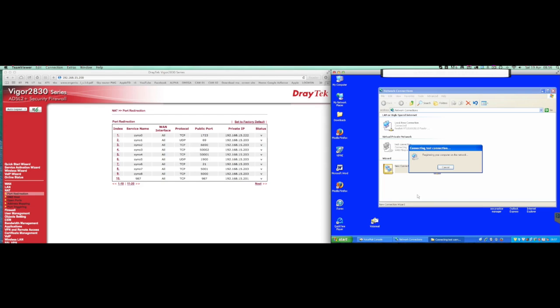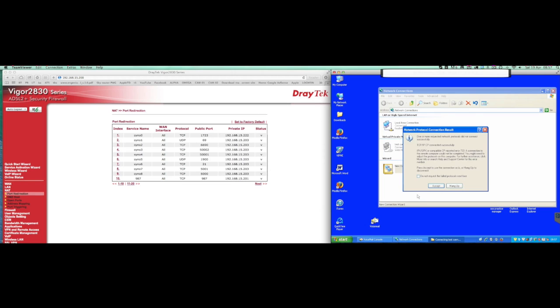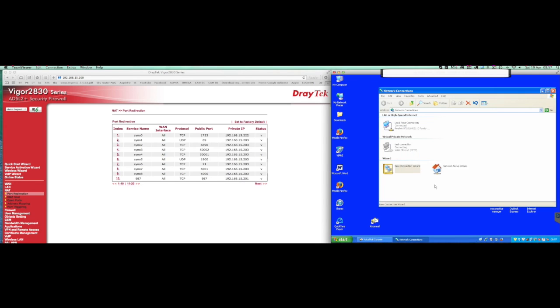There probably will be an error come up here because of a configuration in this particular machine. That's nothing to worry about at all. Accept that, that's me now logged into the VPN without any problems whatsoever.